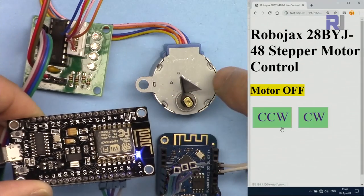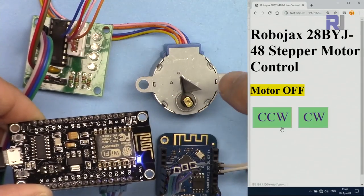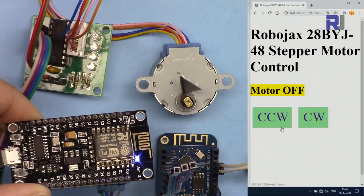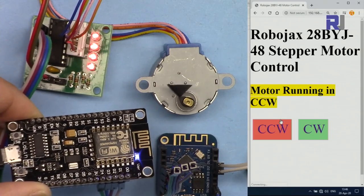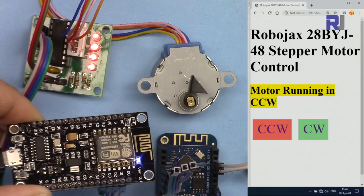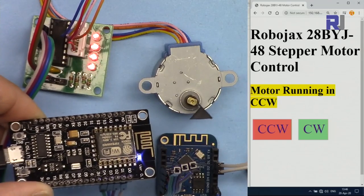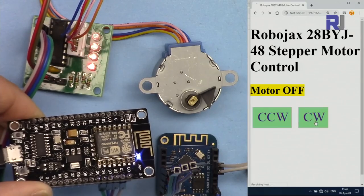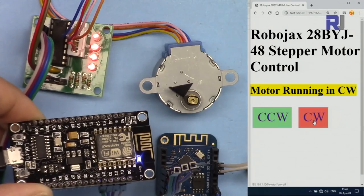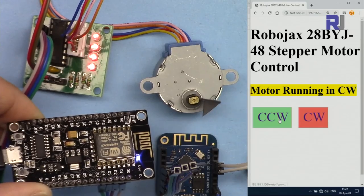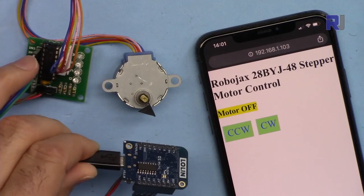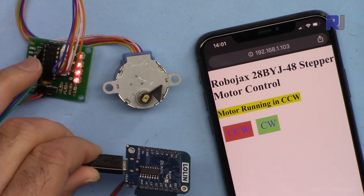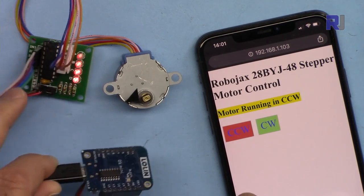I touch counterclockwise, the motor rotates counterclockwise. I can stop it, I can go clockwise, or without stopping I can jump to the other direction. From this module, let's control the motor—as you can see, it is responding very well.